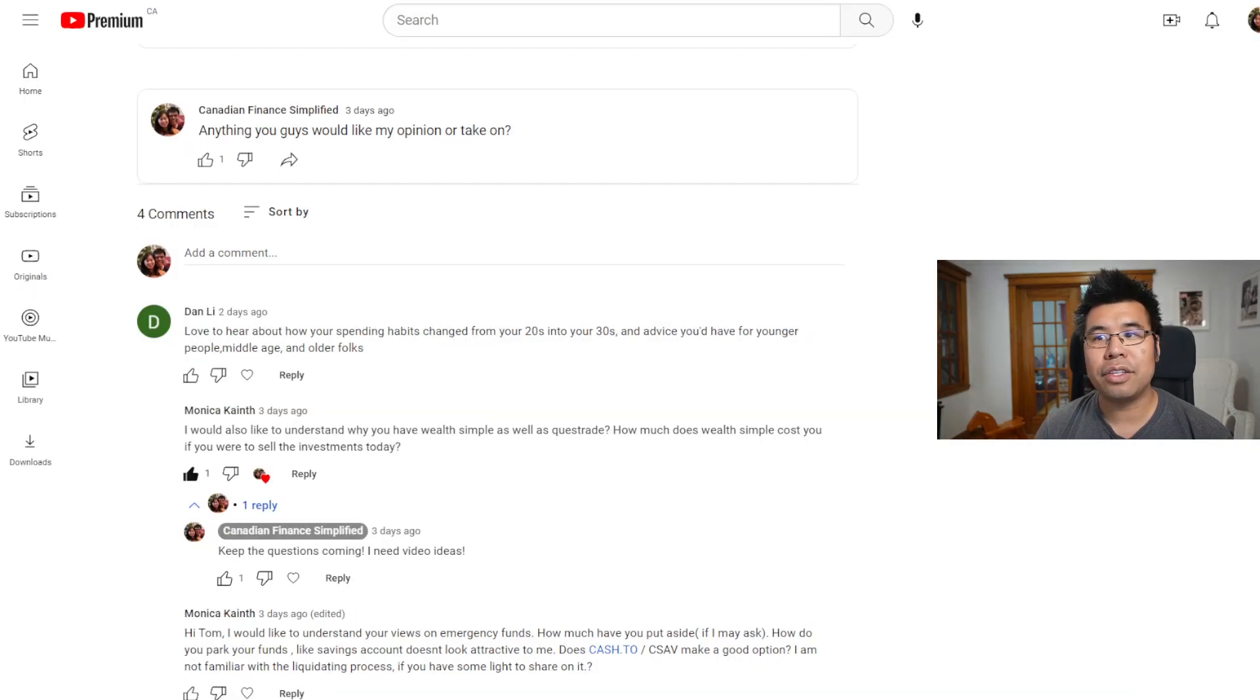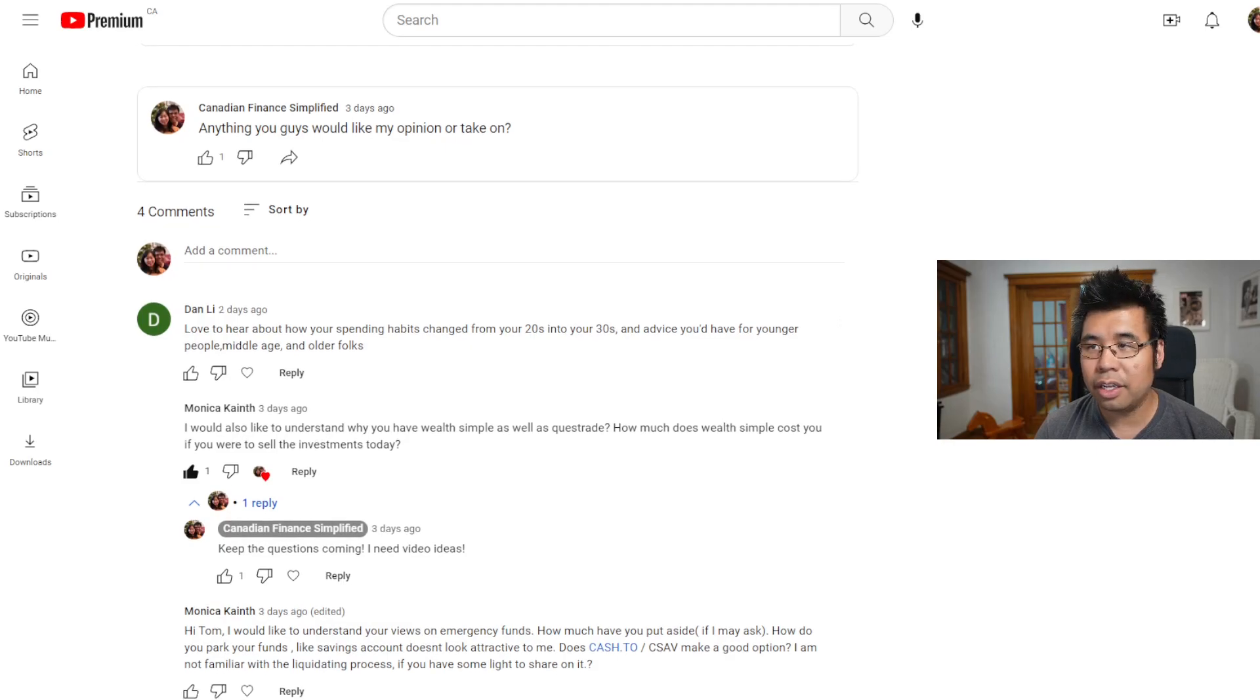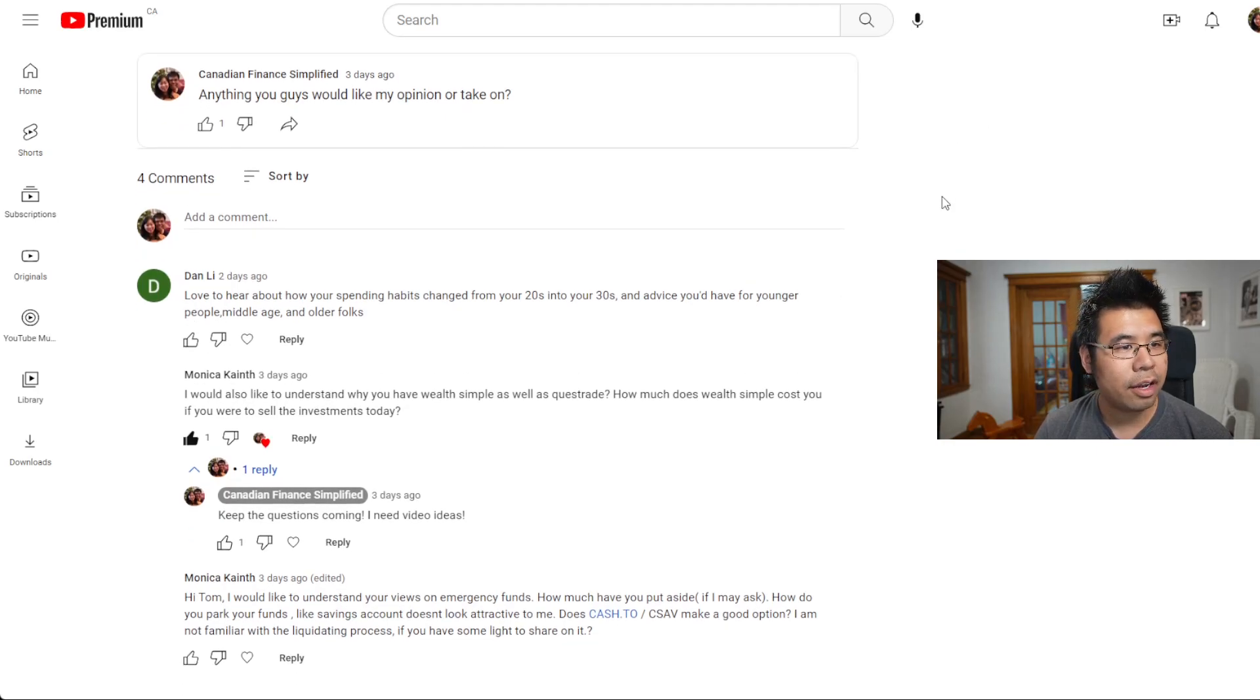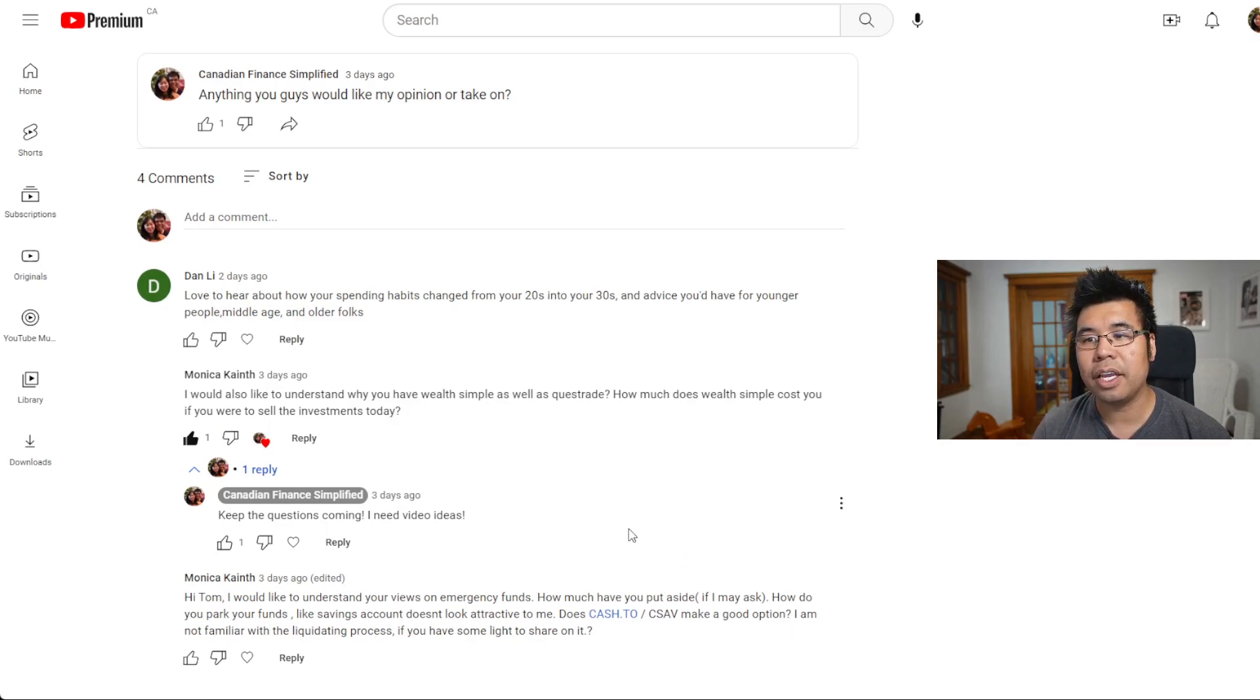Now let's go back to the comments section and see the other questions that you may have had that are related to this topic.